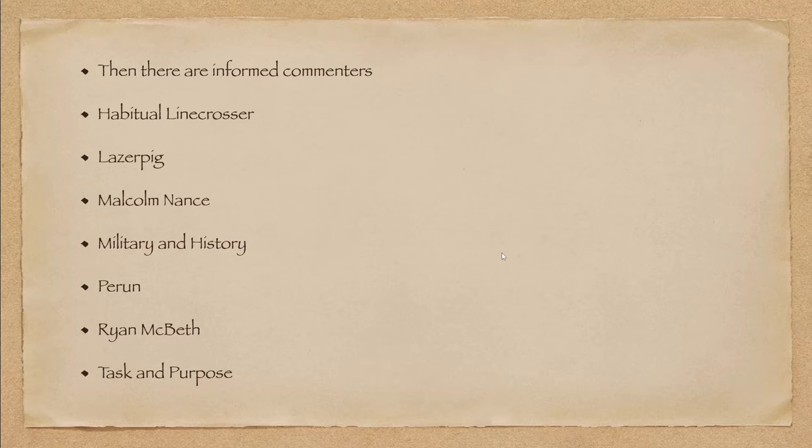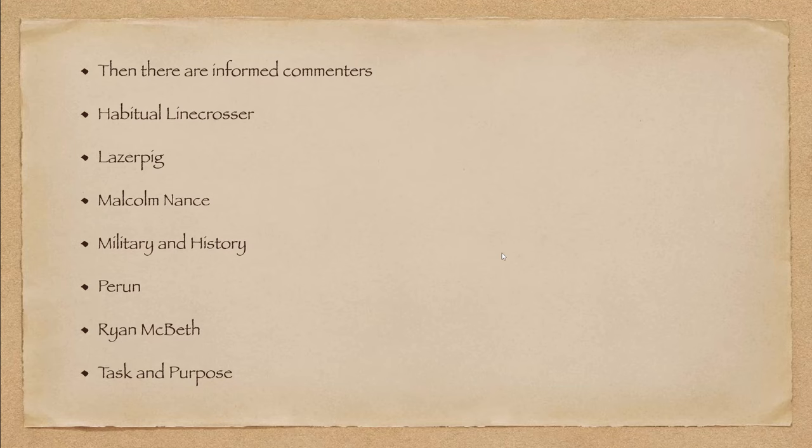Then there's military and history. Military and history does a superb job. Again, historian, he understands things, and he knows the numbers. You've got Perron. The guy knows numbers. He knows research. His research is superb. Ryan McBeth is another former enlisted who apparently knows the numbers. Chris at Task and Purpose. He's trustworthy. The people that are listed here generally get things right.